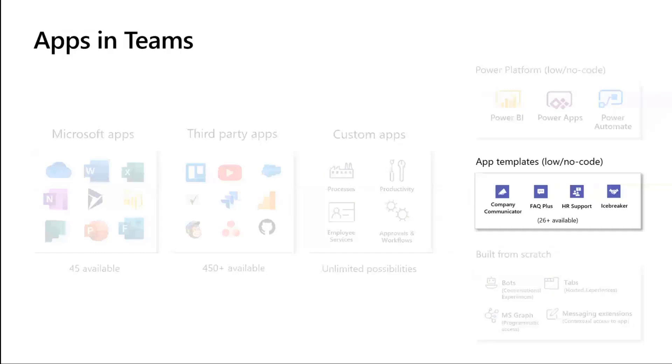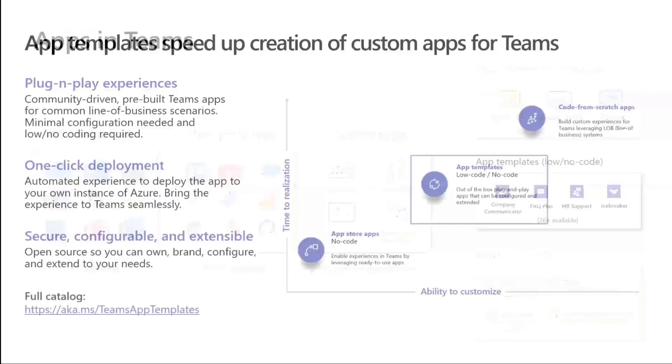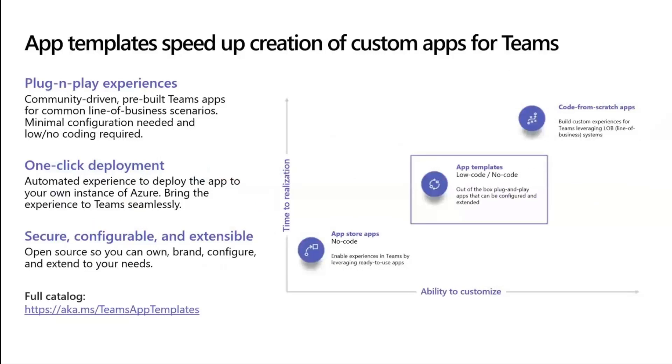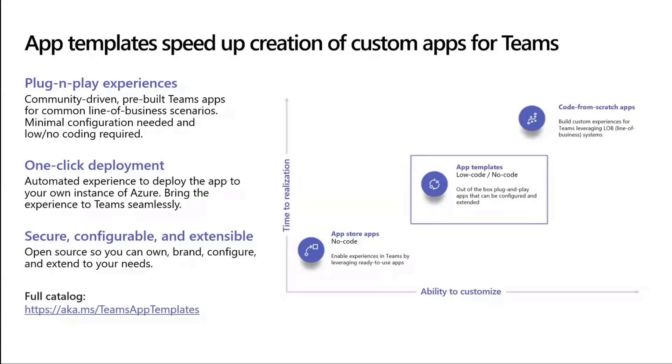Diving a little deep into app templates, what are they? You can think of them as plug and play experiences. They're sample Teams apps available on GitHub, ready to use. They work right out of the box with very little configuration required. They're meant for one-click deployment. We include a script that allows you to deploy and create all the resources to Azure. They're built to meet the Teams engineering standards—they're secure and configurable, and you can customize them and extend however you'd like. If you look at the graph on the right, it's in between using a ready-to-use app and starting from scratch in terms of customizability and how long it takes to get your solution deployed end-to-end.